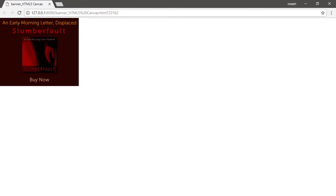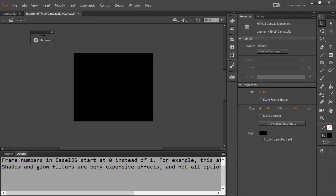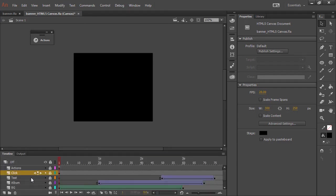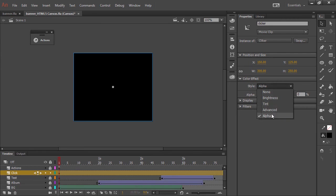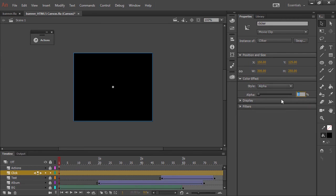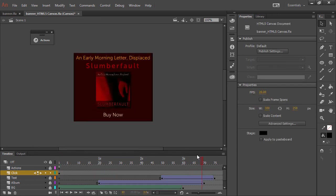Let's go back to Animate and we're going to unlock the layer with the clicker on it. I'm going to select that object. You can see it has an instance name of clicker. And here in our alpha color effects, all we need to do is set this to something like a 1% transparency. And that'll still look fine.